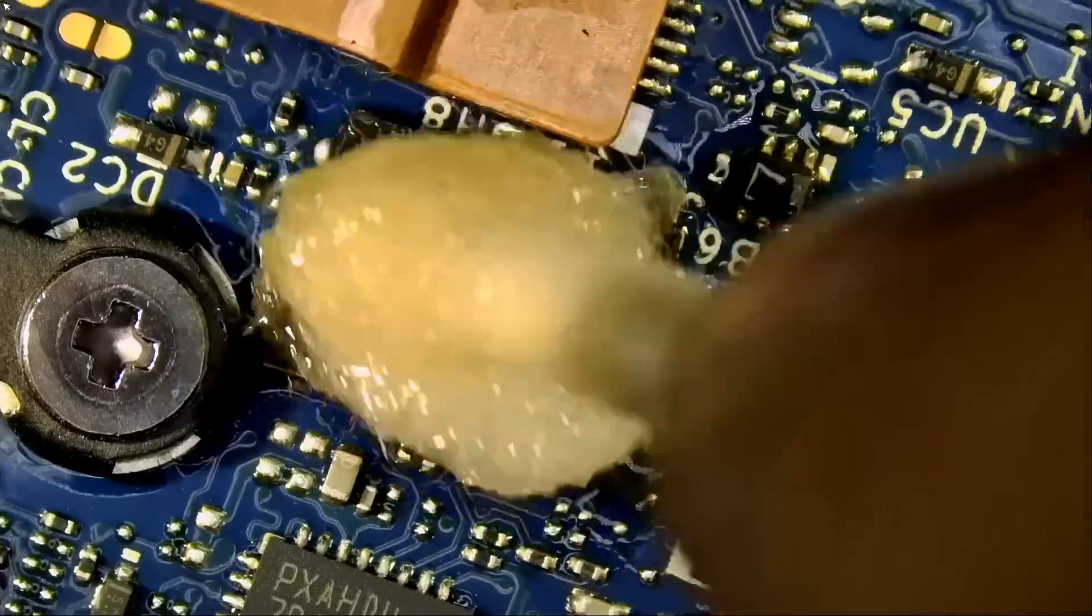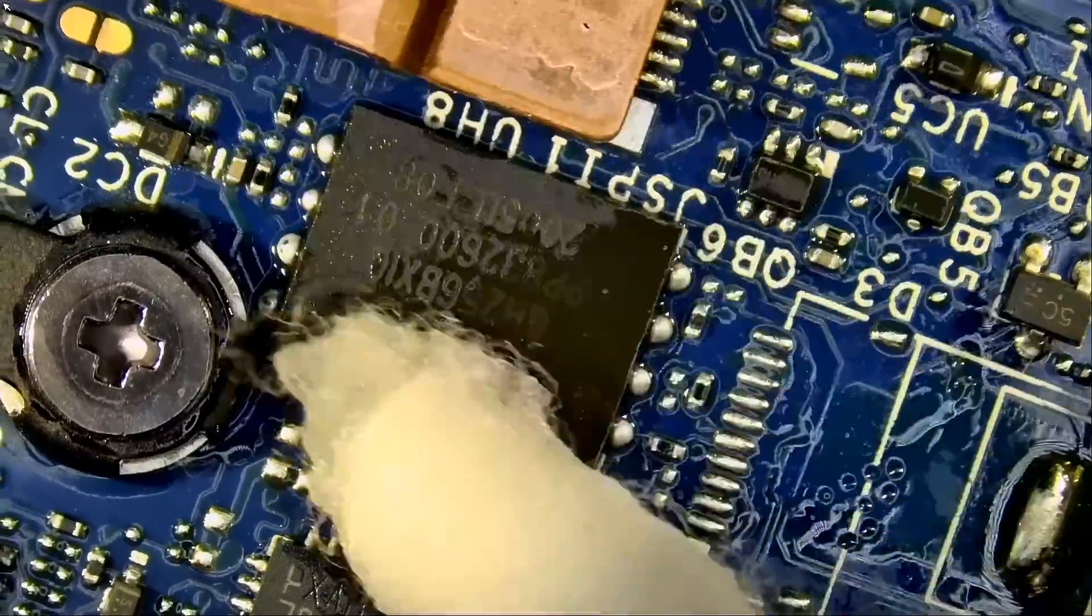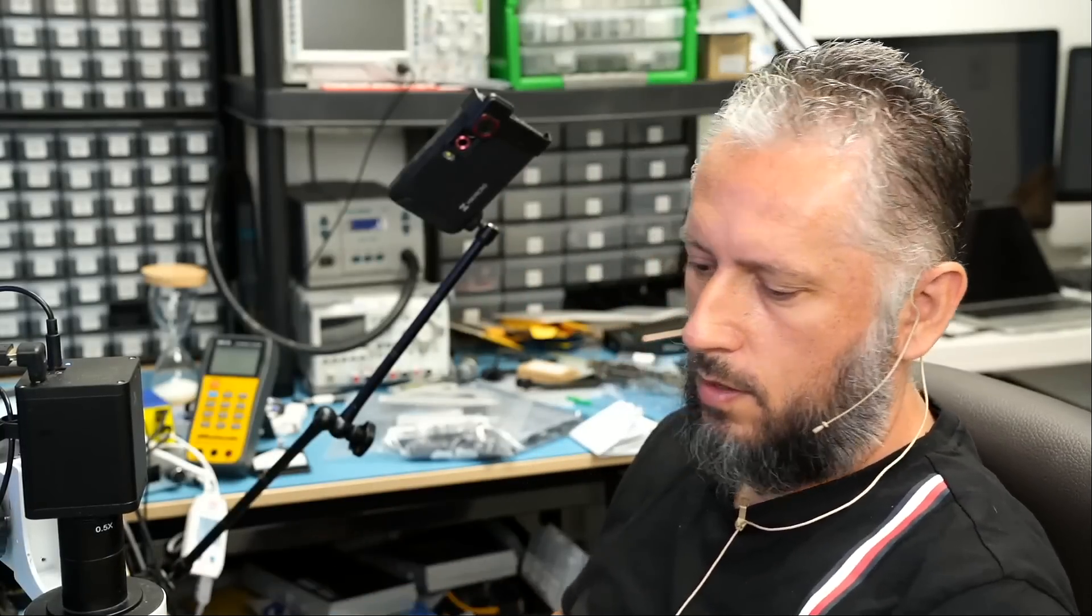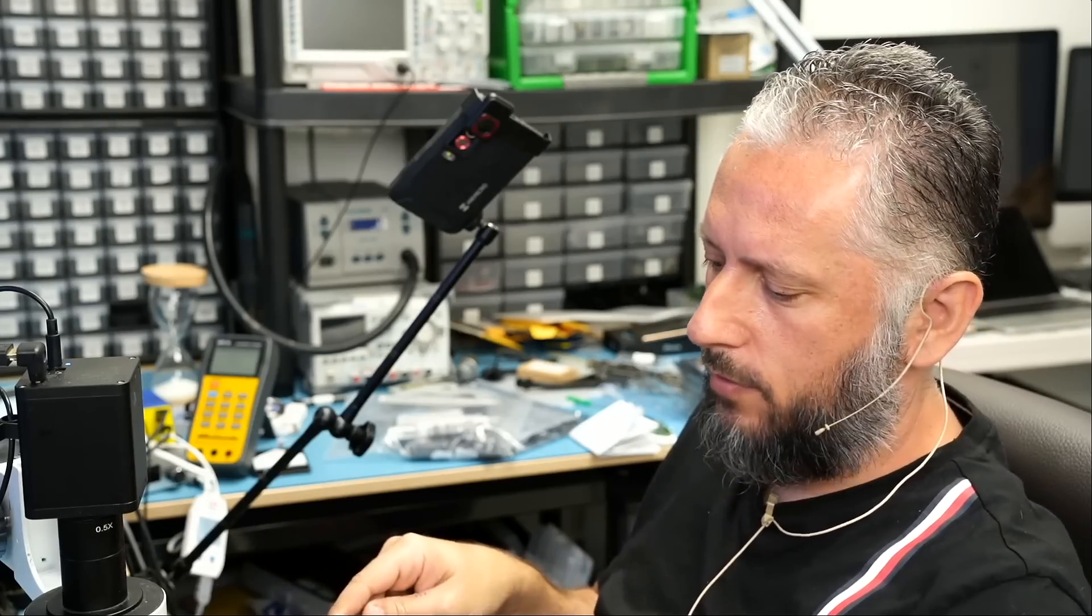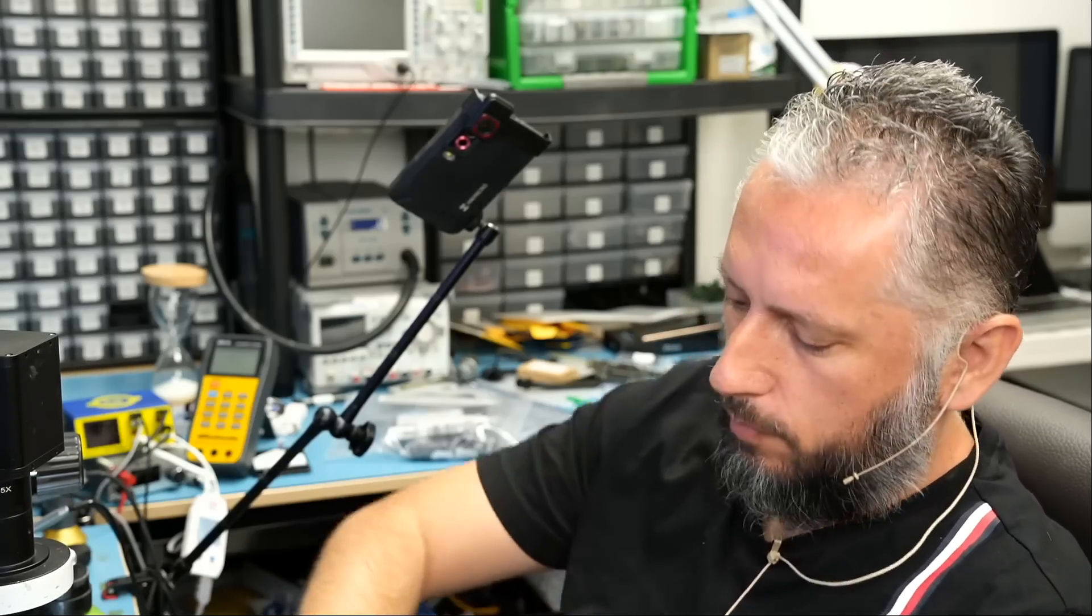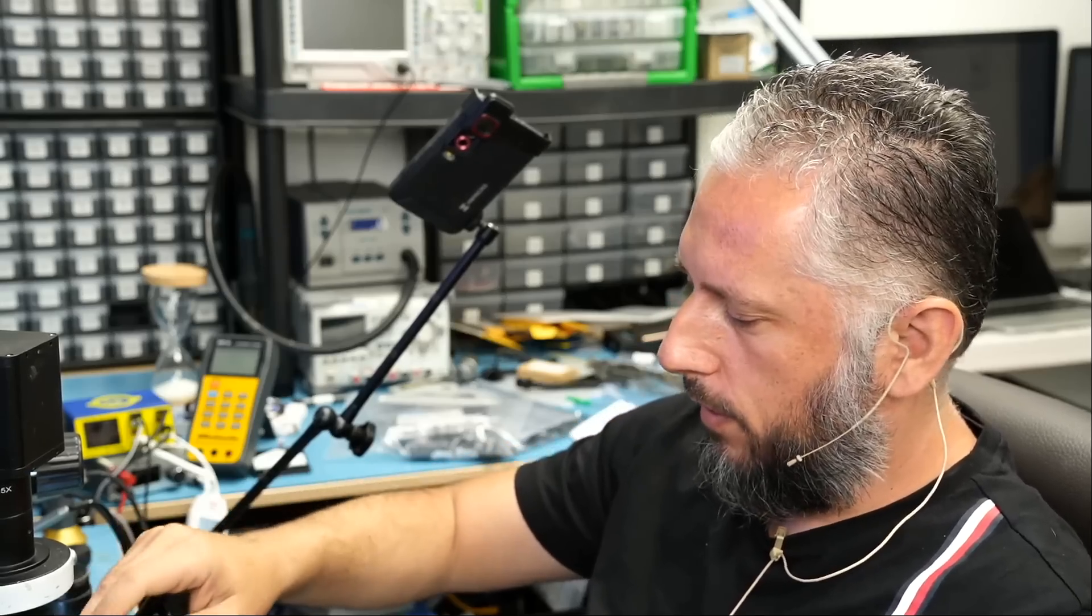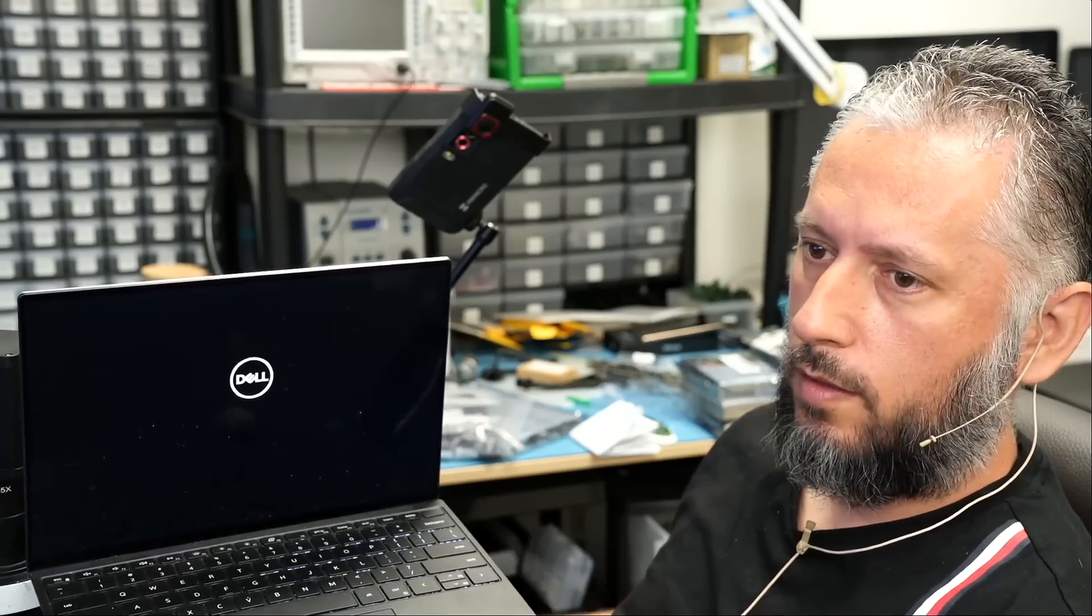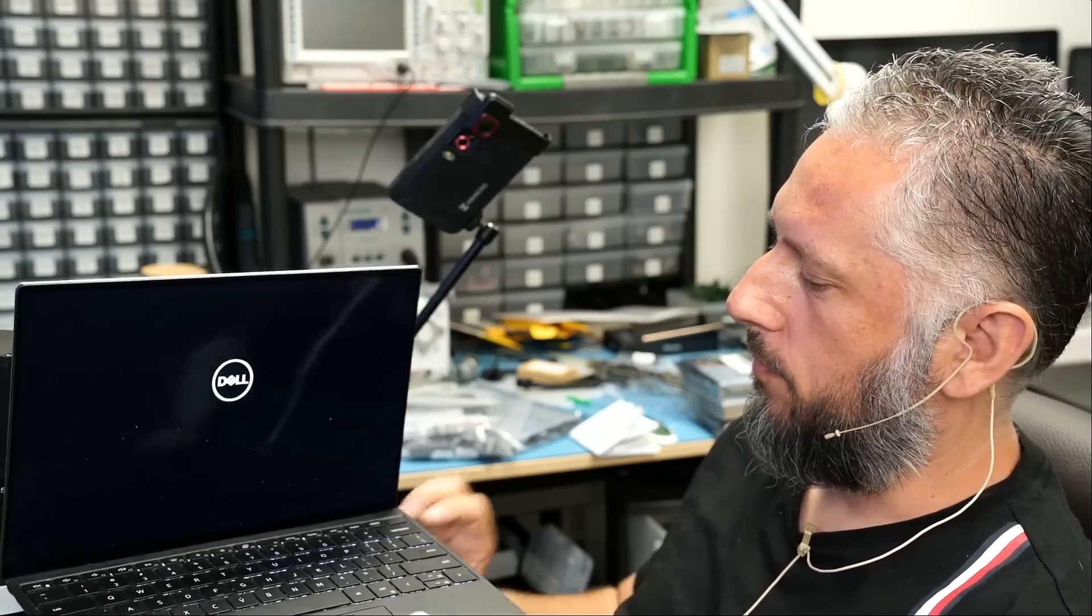Now the question is, will the laptop work? Are we feeling lucky today? I'm going to connect the battery. Not that the battery is working, but still. We got the 4-1 blinks, which is an indication that the battery is faulty. But I plugged in the battery anyway.